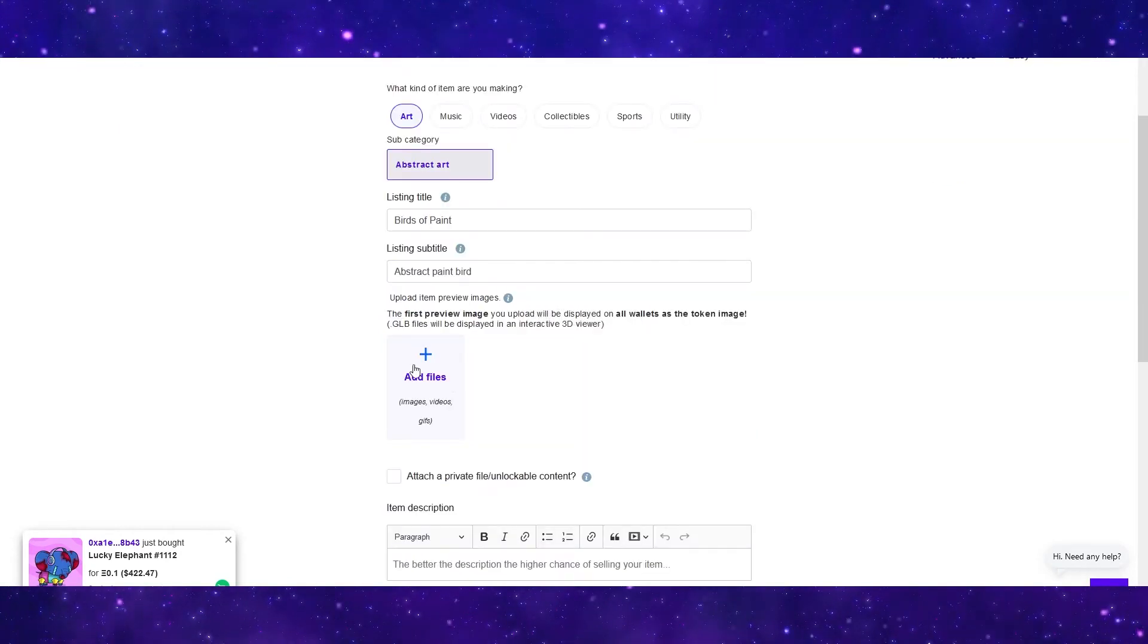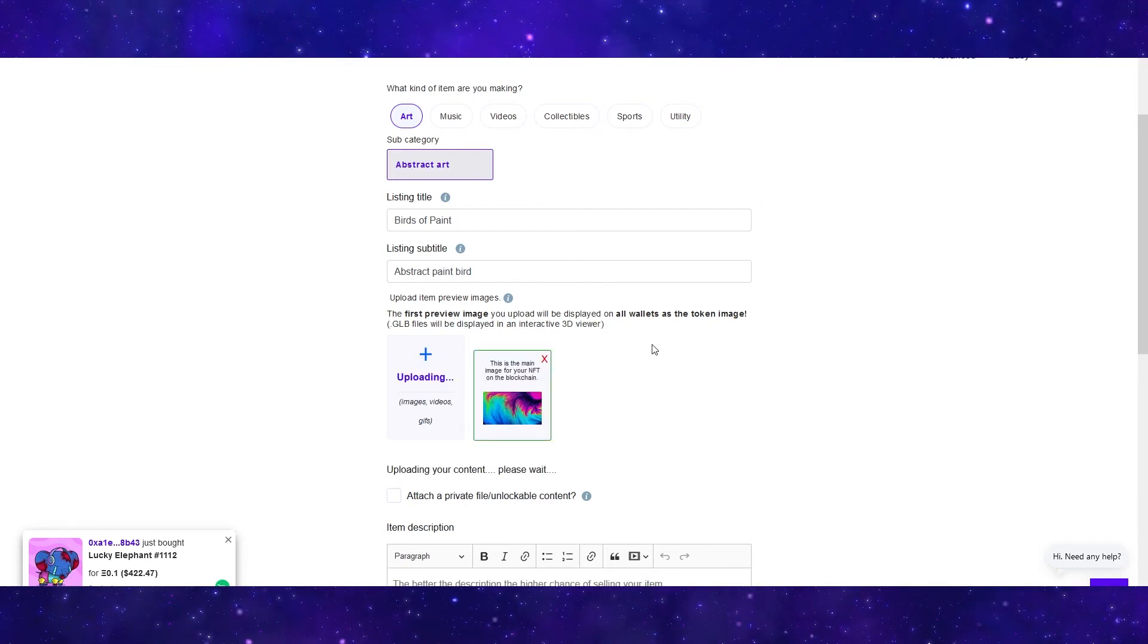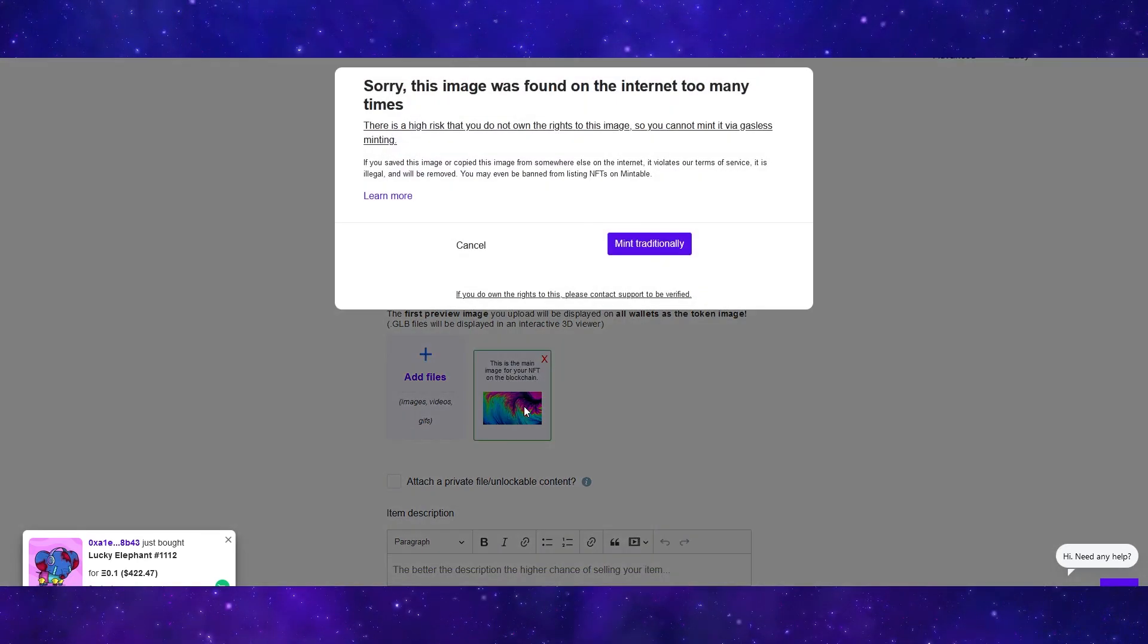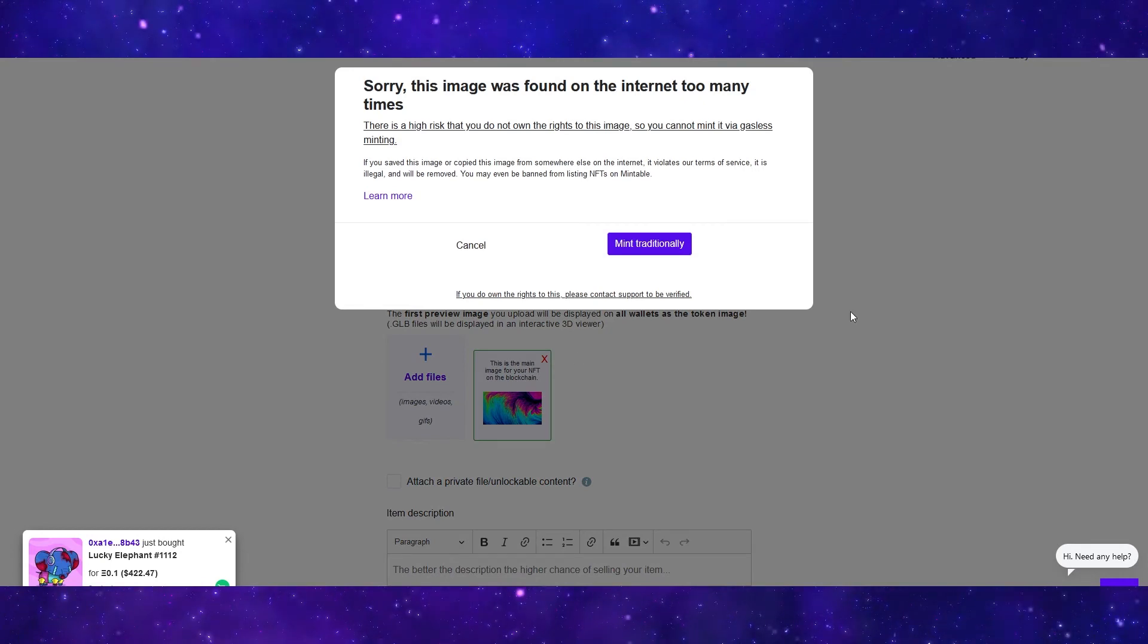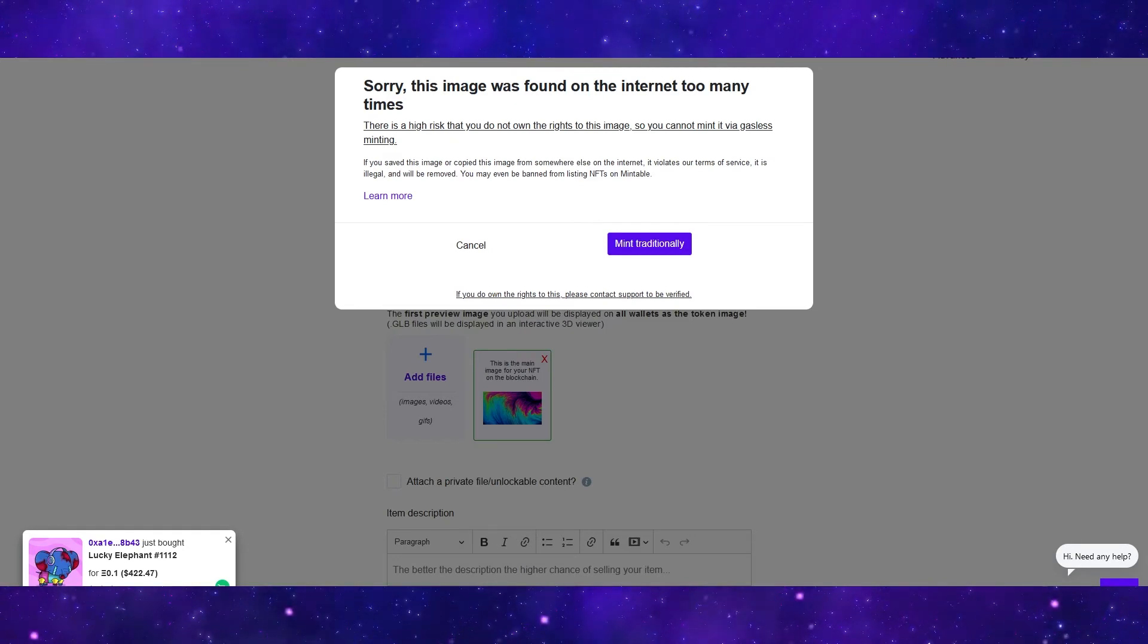In this category, you can go ahead and you can actually upload your NFT. So I'm just going to upload this piece of art that I am going to be minting as an NFT. And then this is something that I wanted to show you guys. It says, sorry, this image was found too many times on the internet.